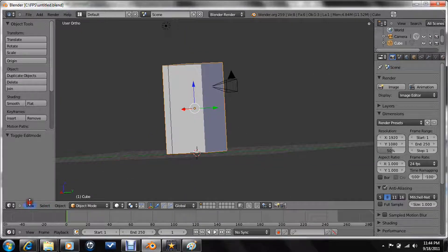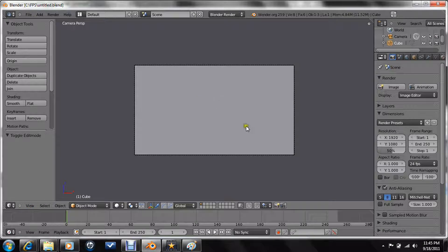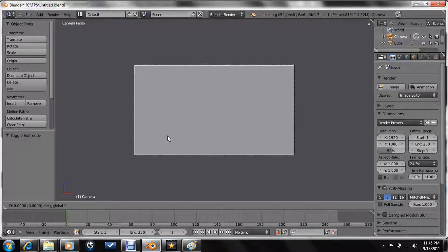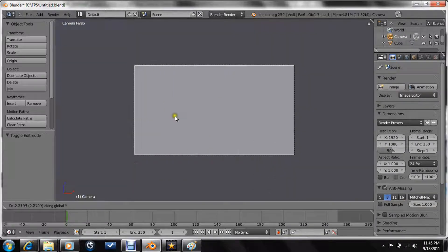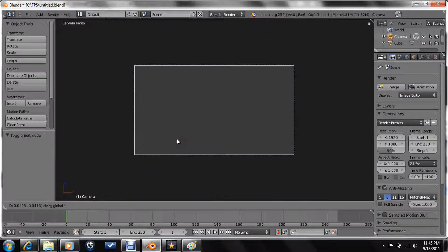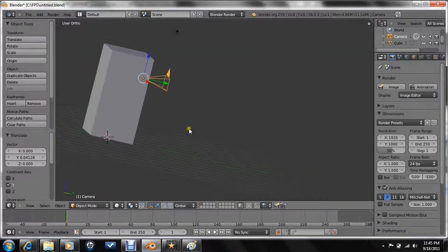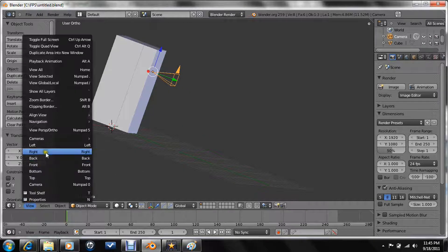Now we go to camera view. Grab this on the y-axis just a little. Make sure that you see everything but the box. You do not want to see the box.